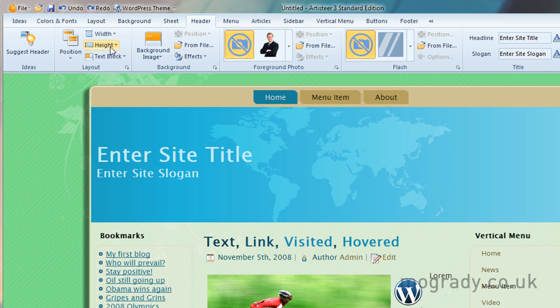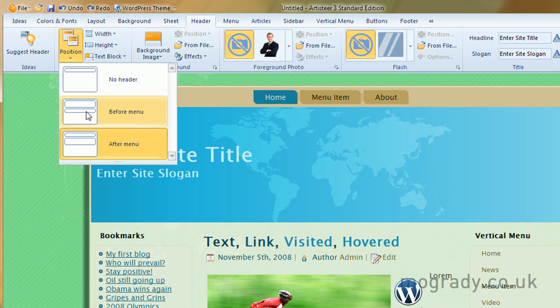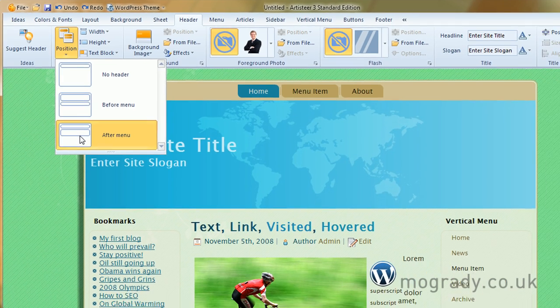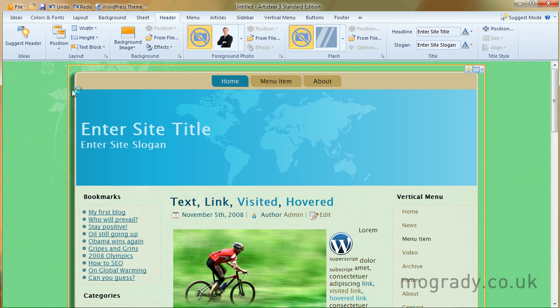So starting broadly, left to right, we can have no header, the header with the menu underneath, or the menu on top and then the header underneath. Let's just swap these around, like so.